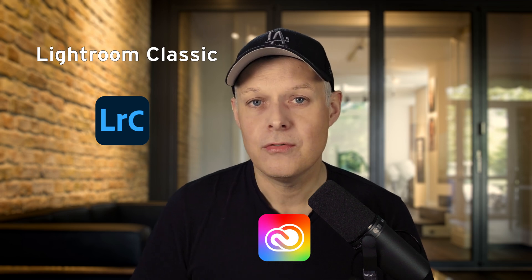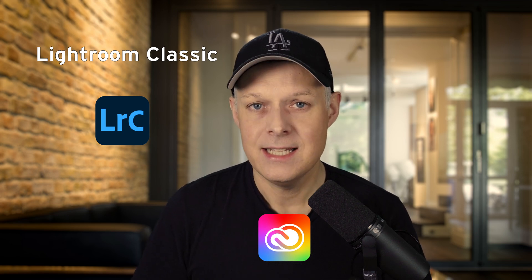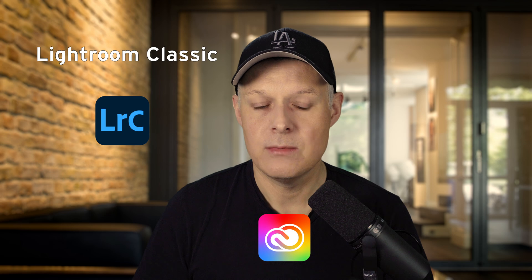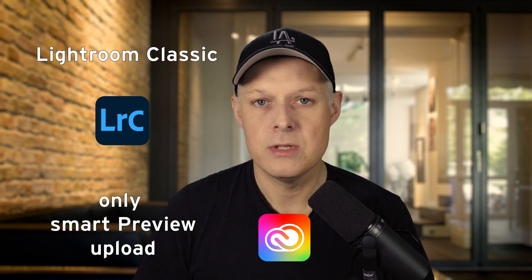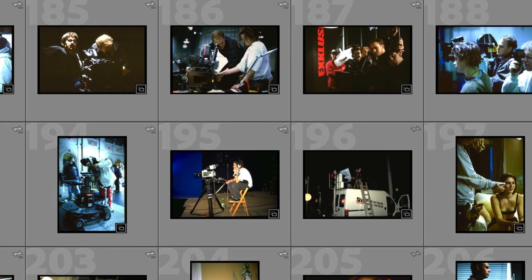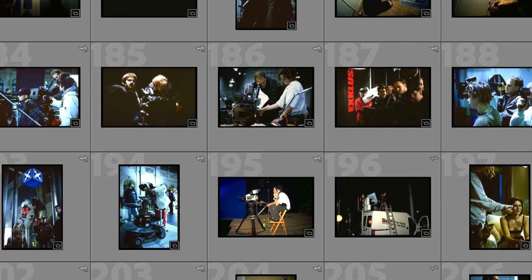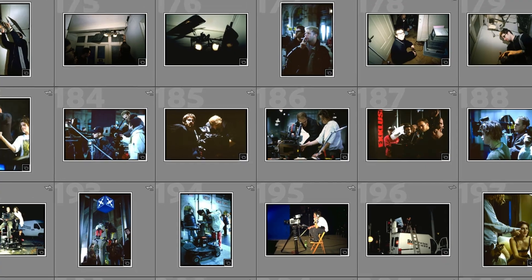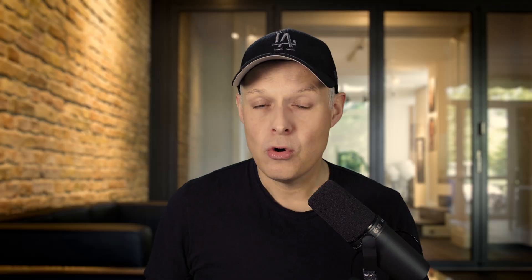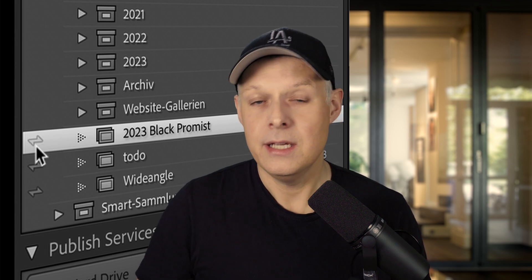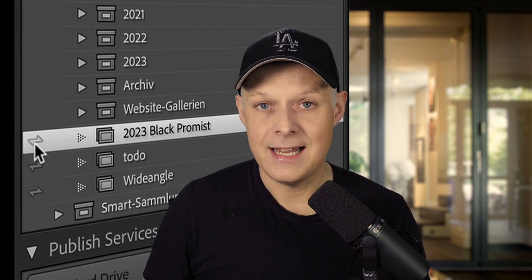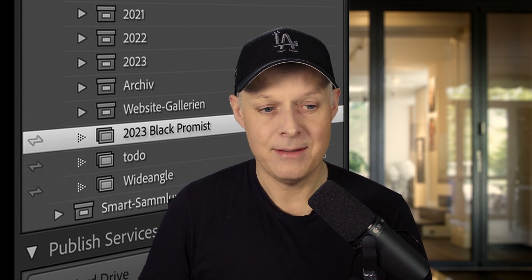One problem with Classic is that it only uploads what are called smart previews. So the question is: how do you upload all the RAW files from Classic up to the cloud? If you just sync an album, it goes up to the cloud — it takes the album name and syncs it up.